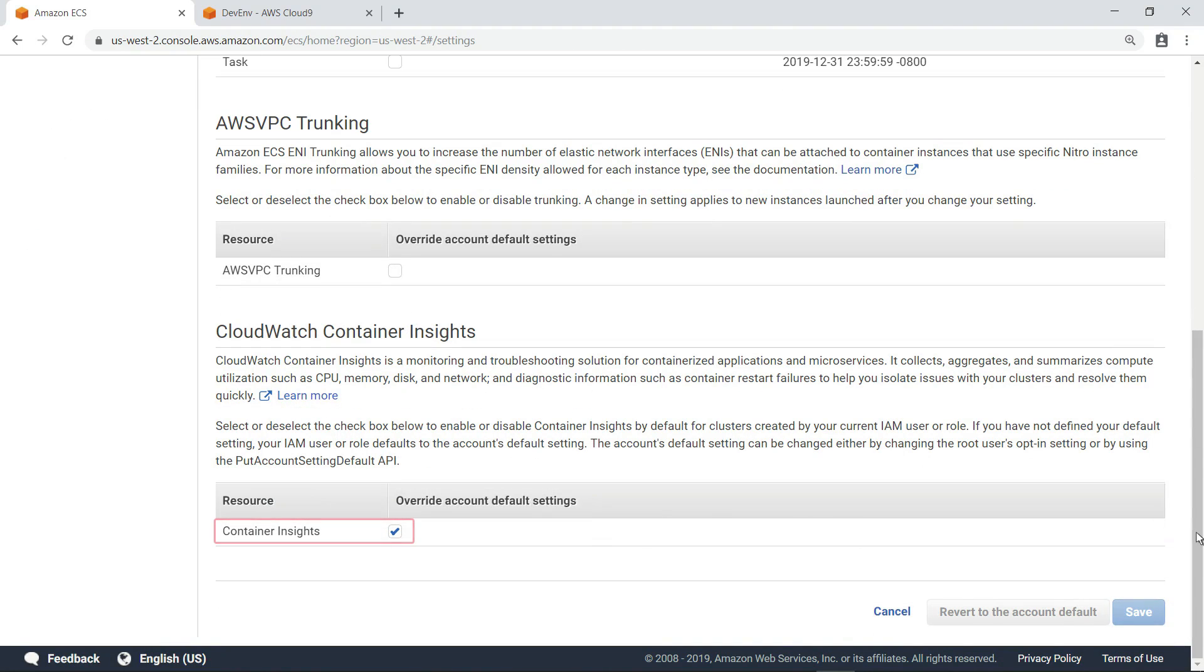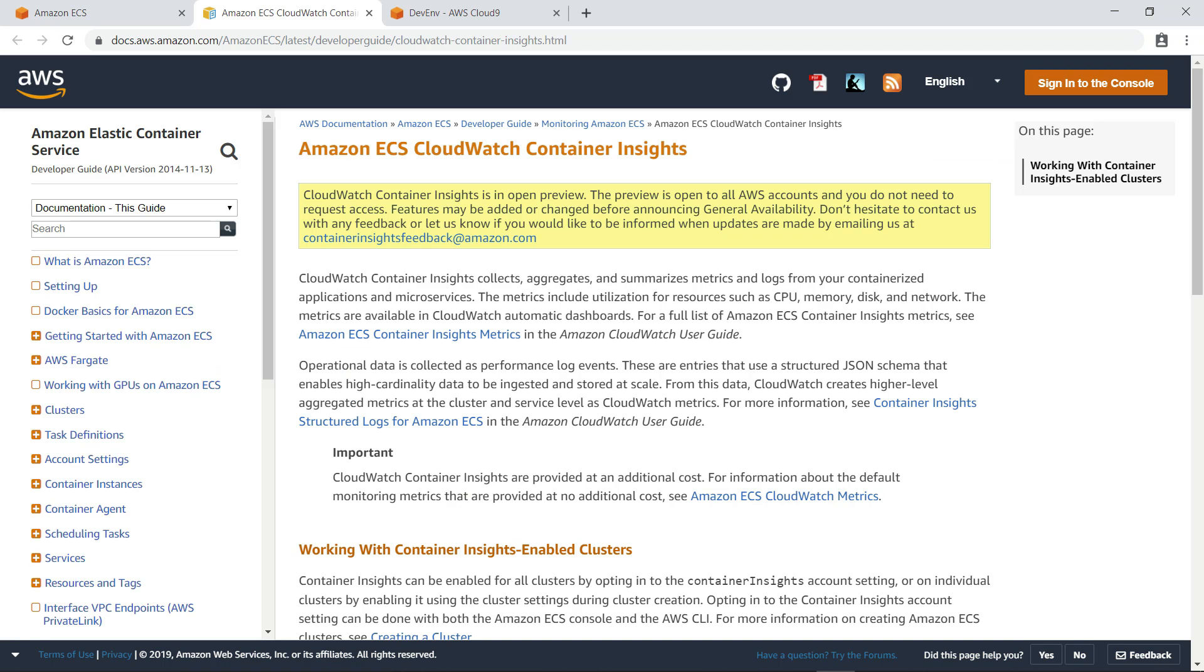This setting needs to be enabled before you deploy an application if you want to monitor it with CloudWatch Container Insights by default. In this case, Container Insights has been enabled. You can also learn about configuring CloudWatch Container Insights by reviewing the documentation.